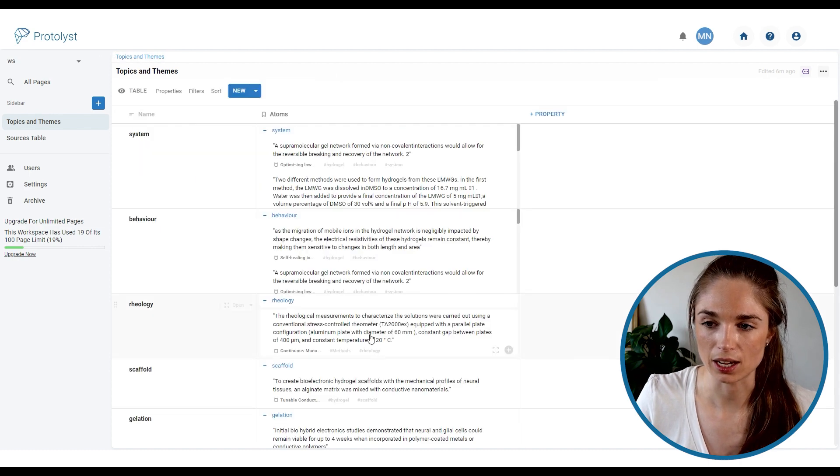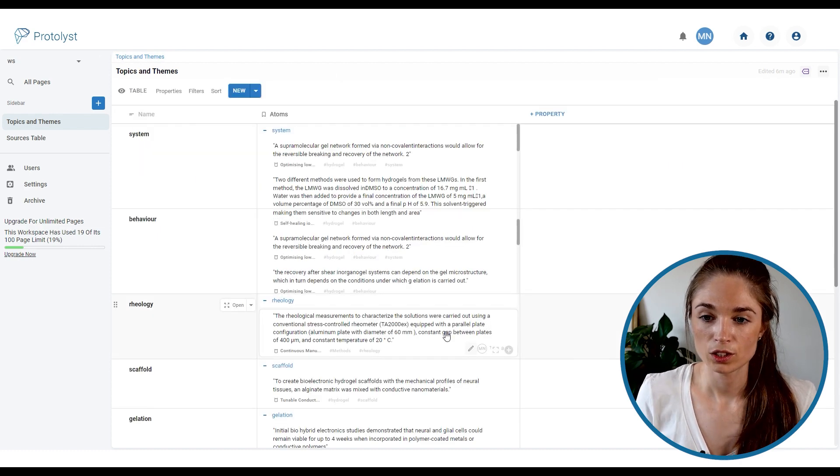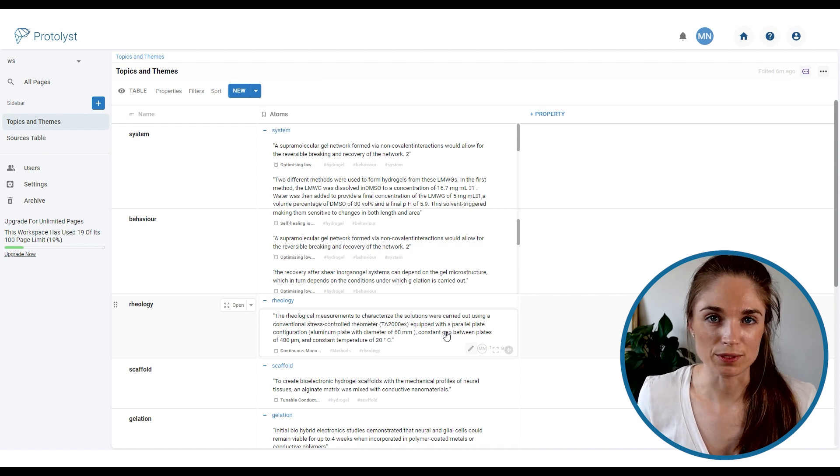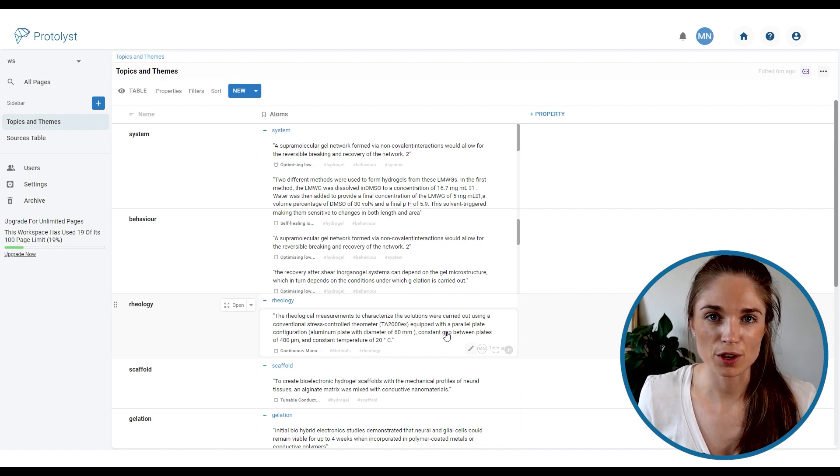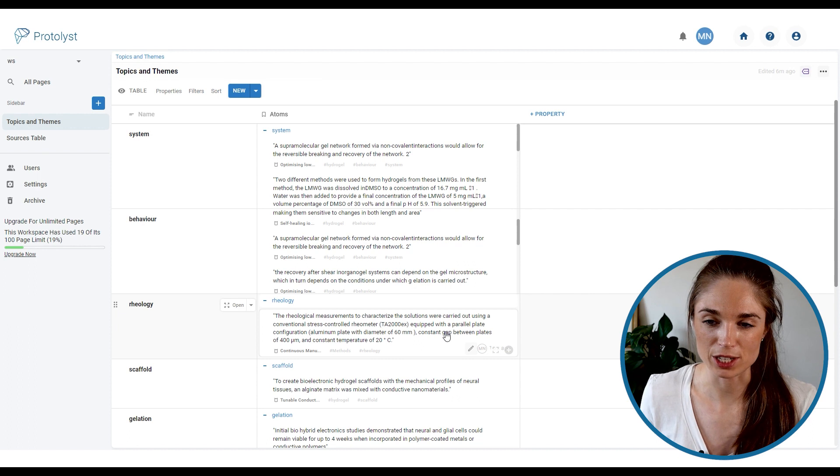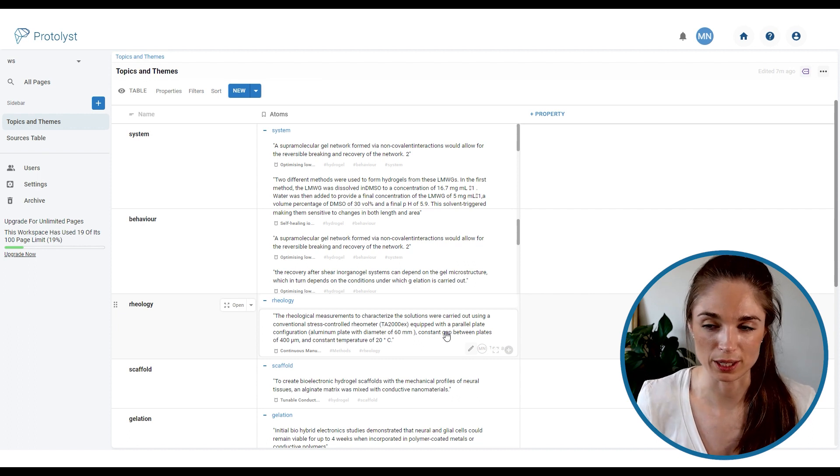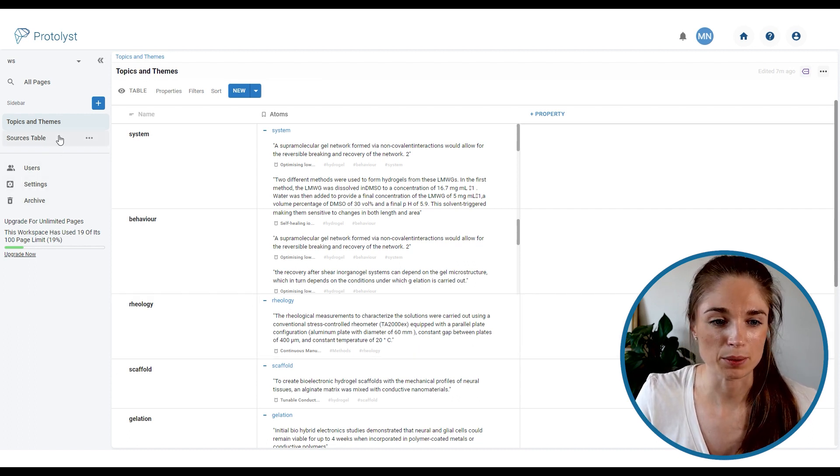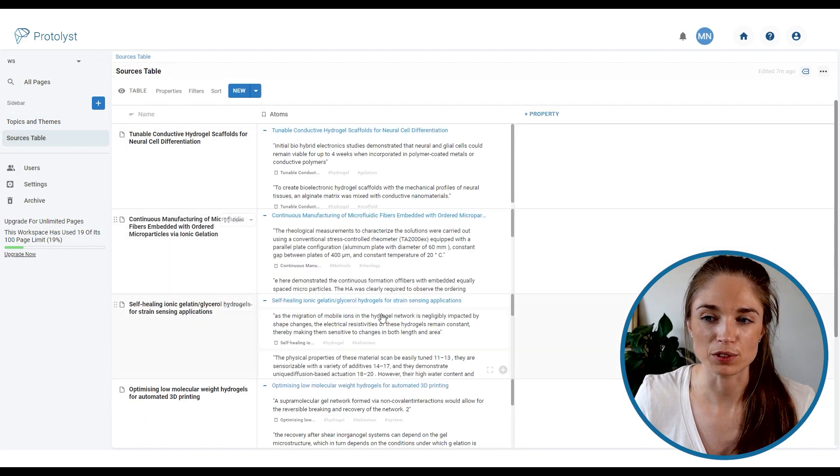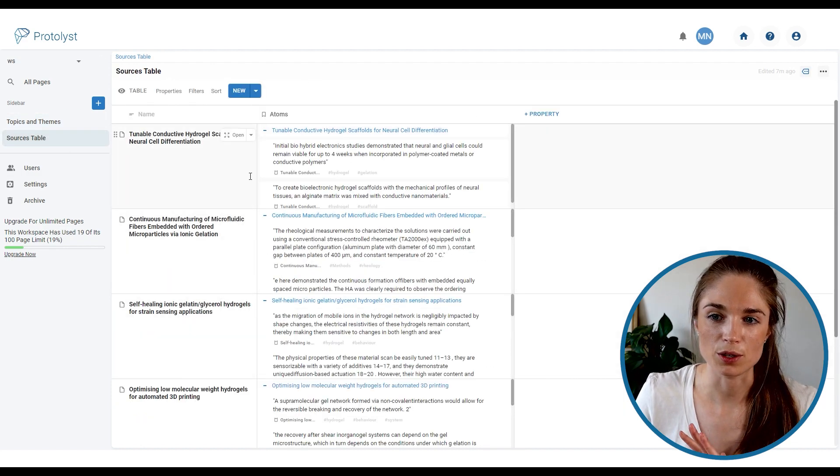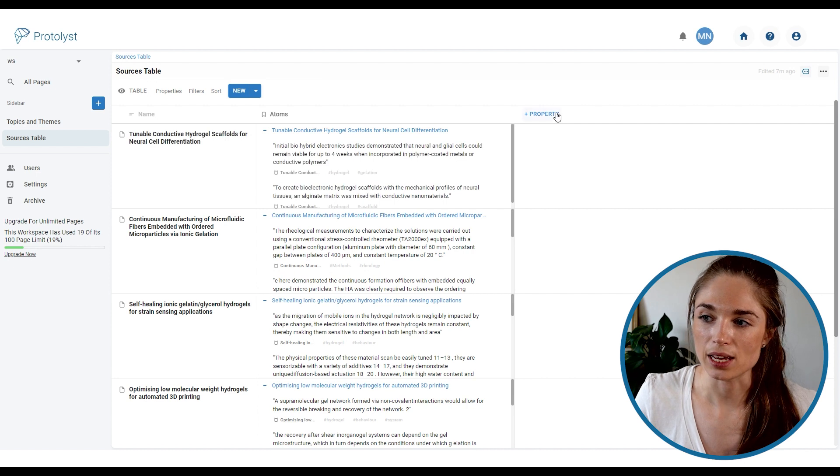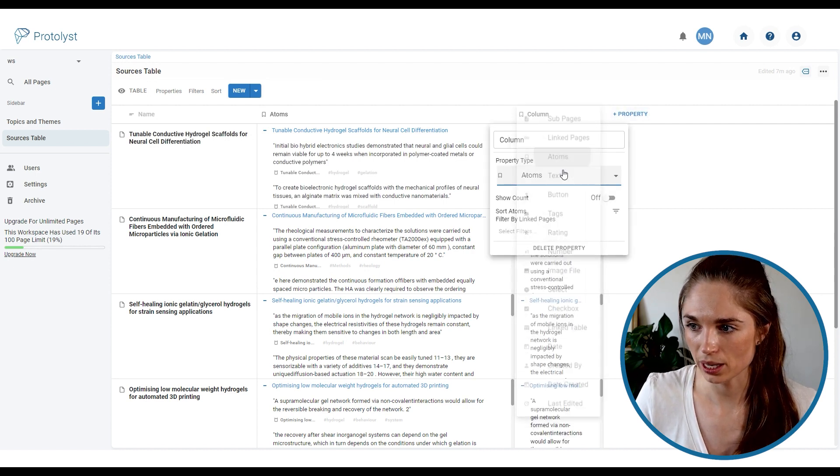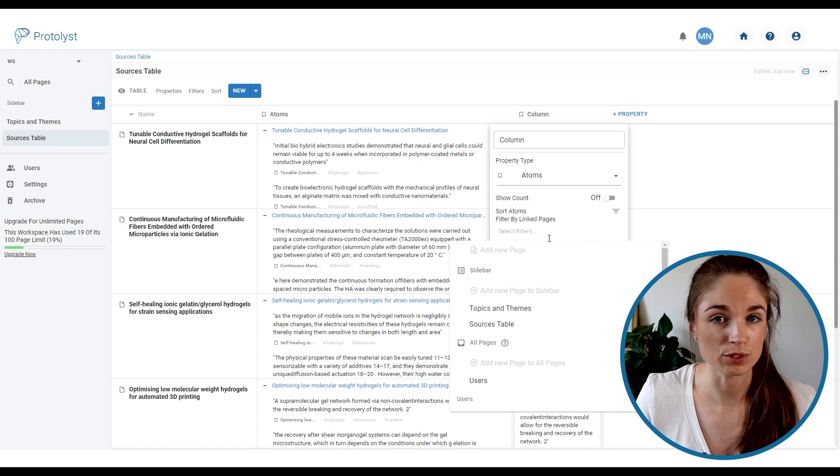So if I jump back into that topics and themes table. So by using the tags I'm starting to collect all of the atoms and nuggets of info from across all the different sources that I'm reading around a particular topic or theme. What we can also make use of tags to do is to build atom overviews. So if I jump back to the sources table and we add another atoms property here we can make use of atom filters.